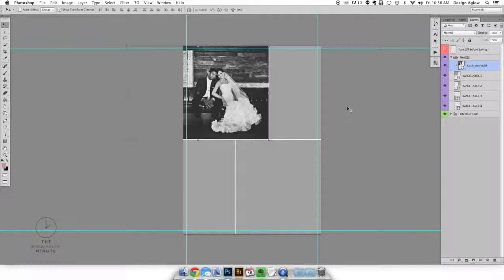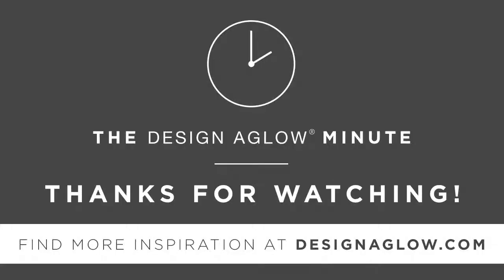The images in our example are from Catch Studio. Thanks Cat! That's all for today. Stay tuned for more helpful tutorials.